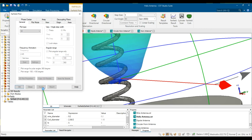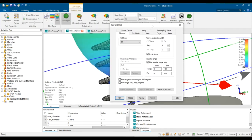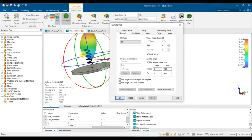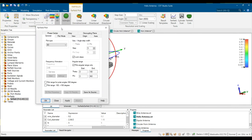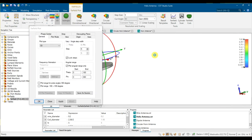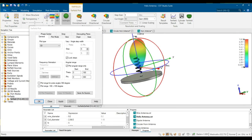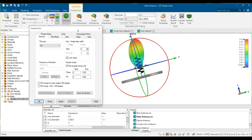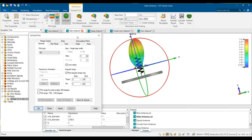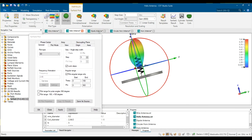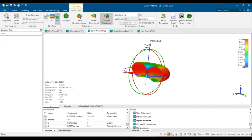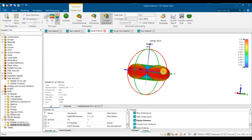If you have any questions about this, you can ask in class. Try to play around with the settings and see how the pattern looks. Thanks guys.